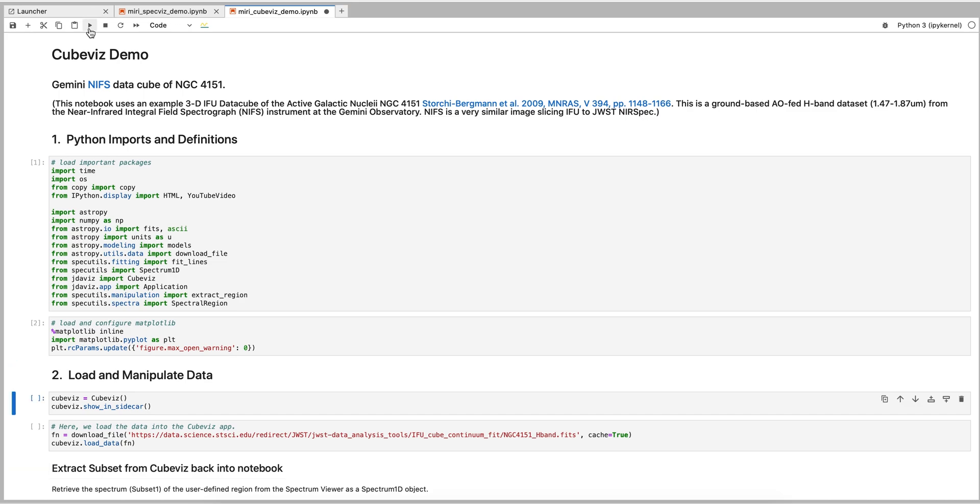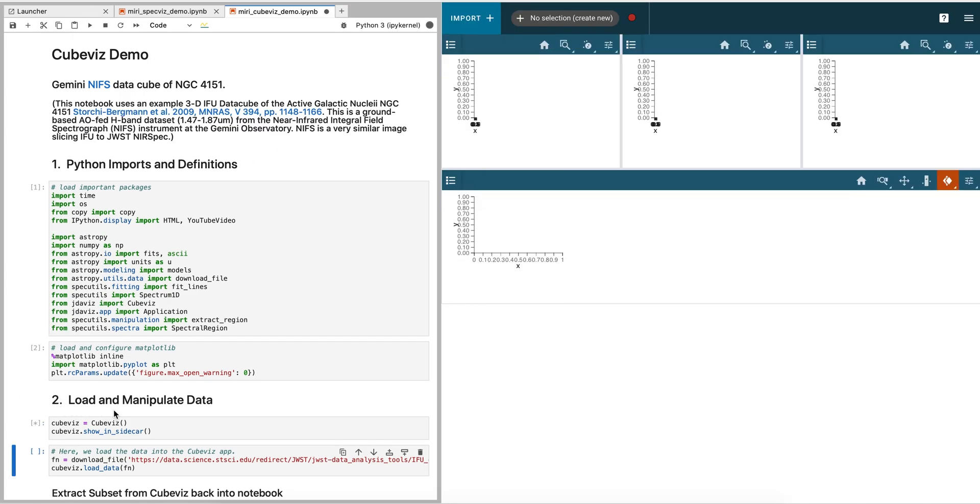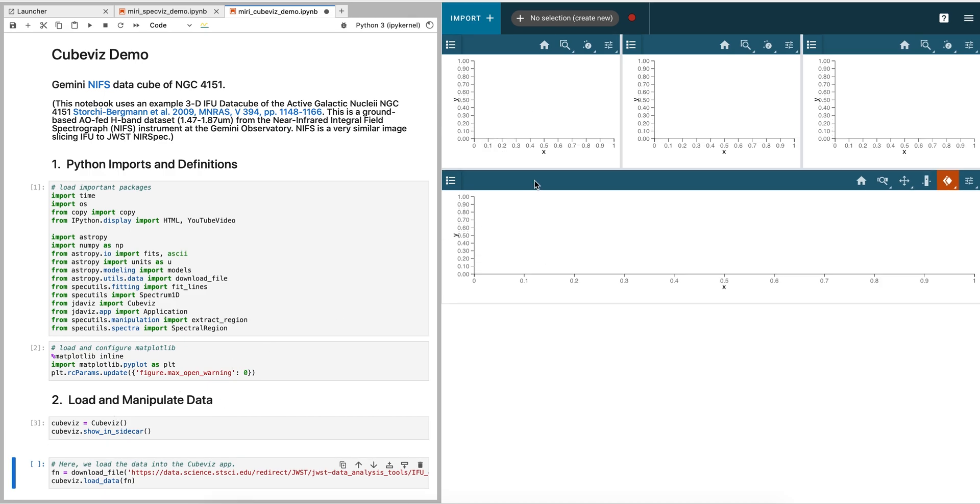The first thing we must do is import our Python packages. Next, we open CubeViz and load the dataset. The window can be stretched as necessary.